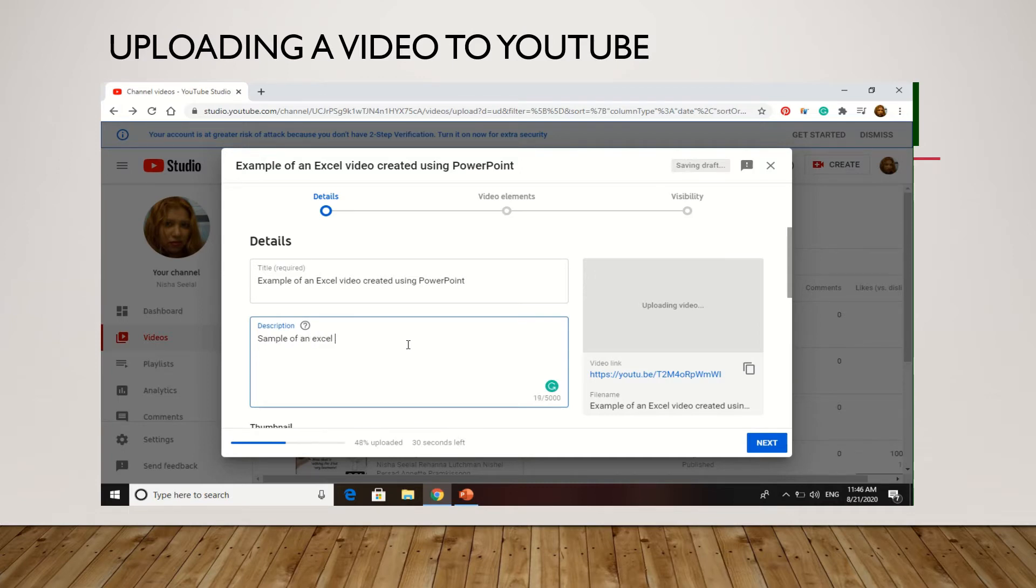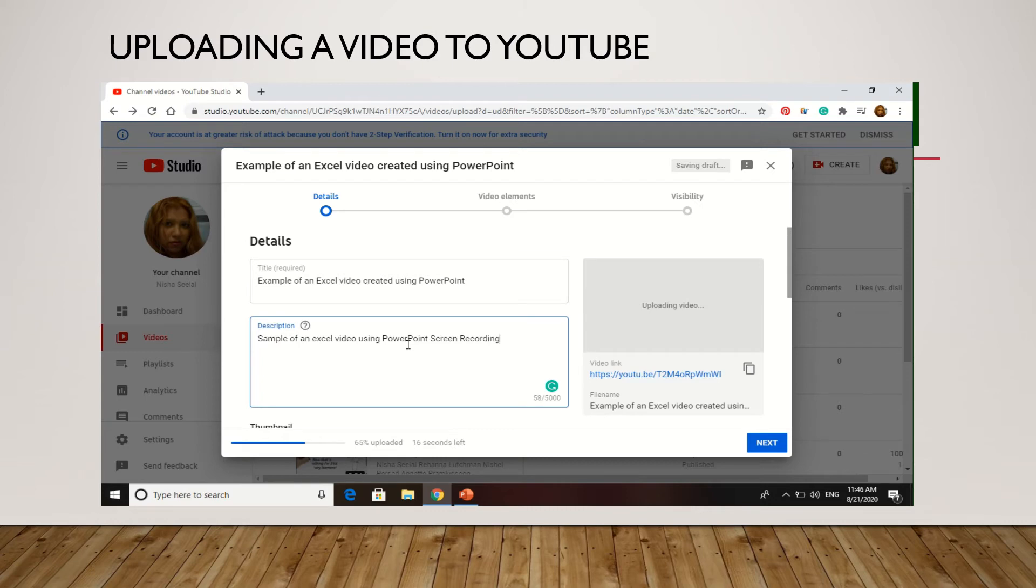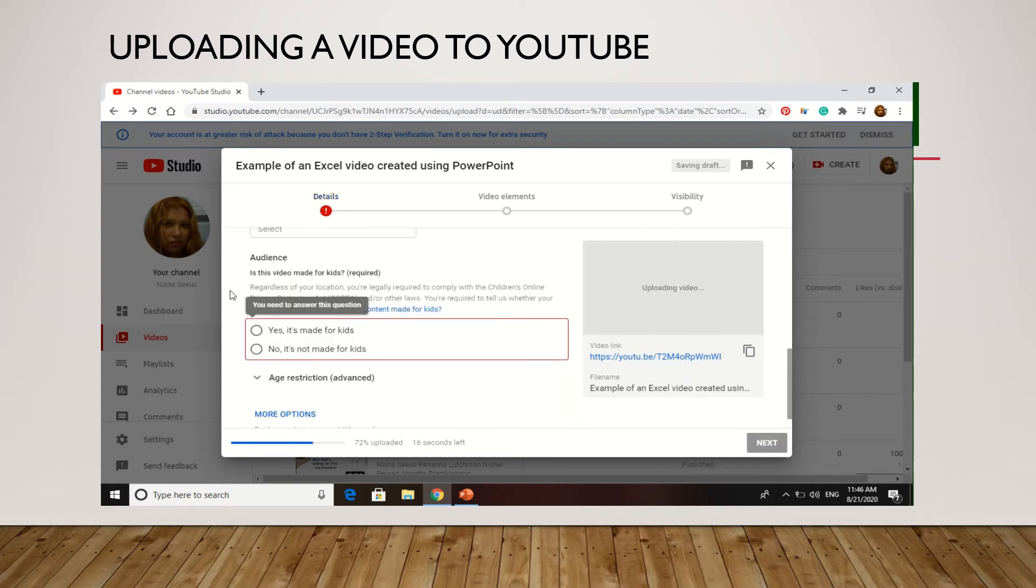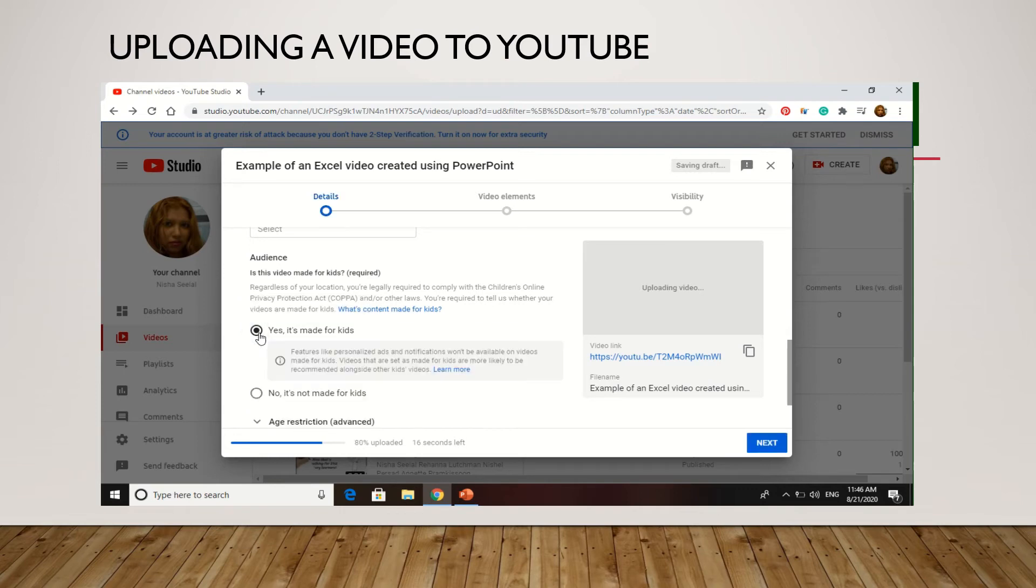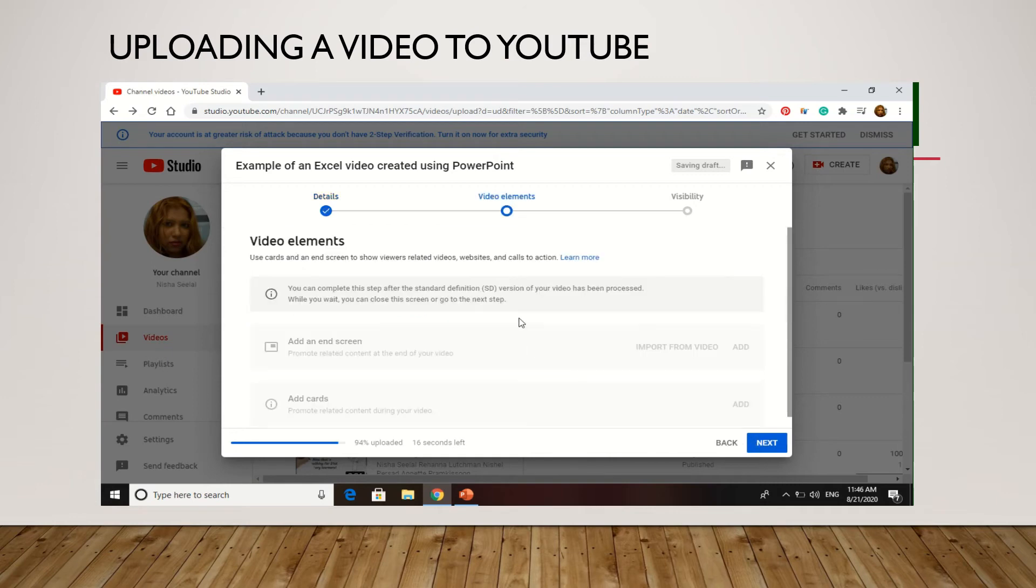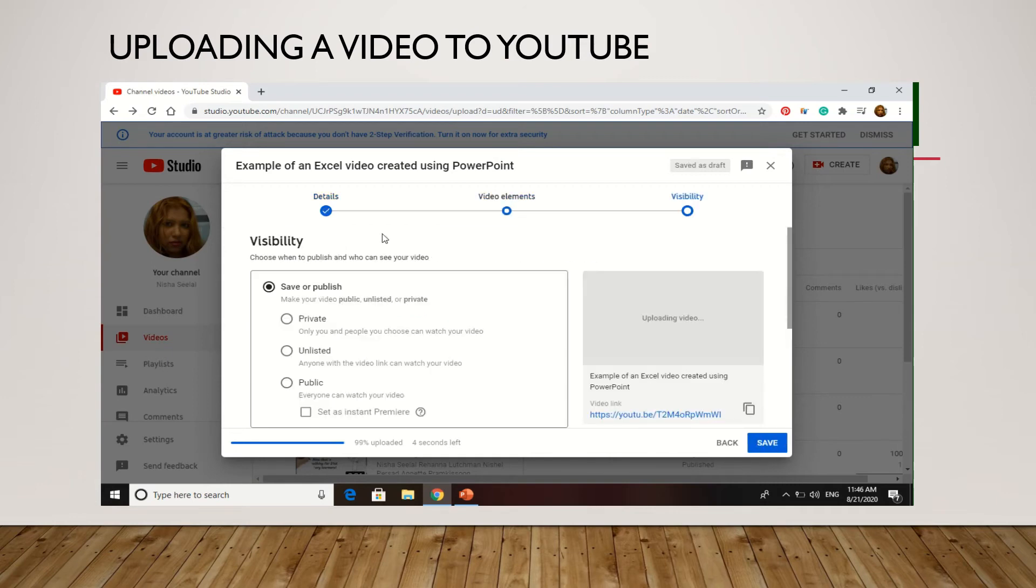Click next. Usually I will also select made for kids, it cuts down on the ads and so on that would pop up. Then we go next, next again.